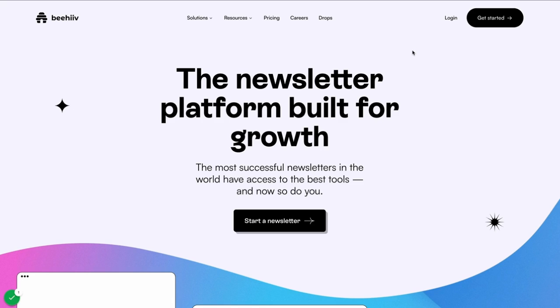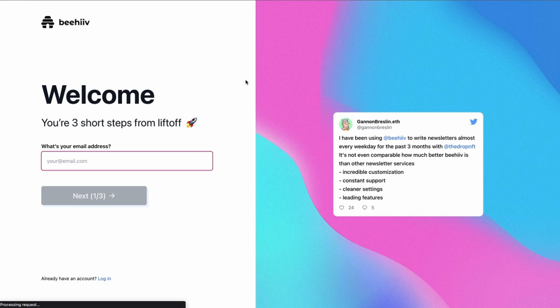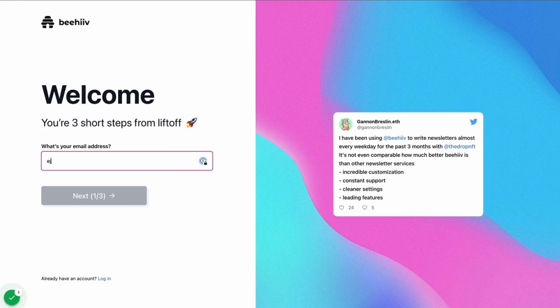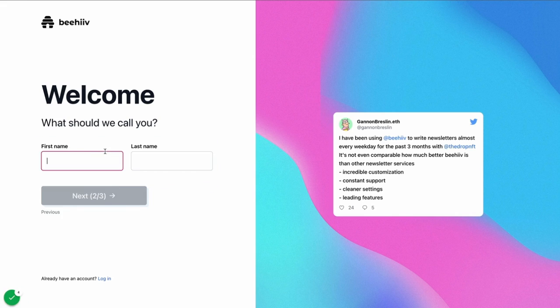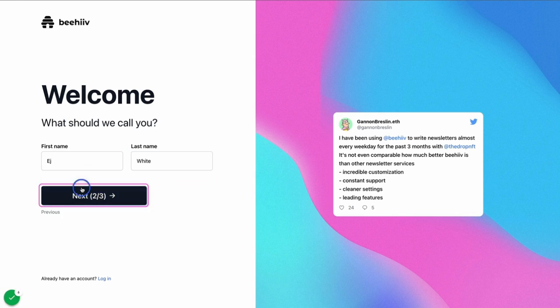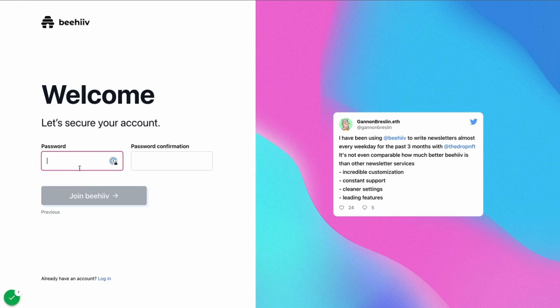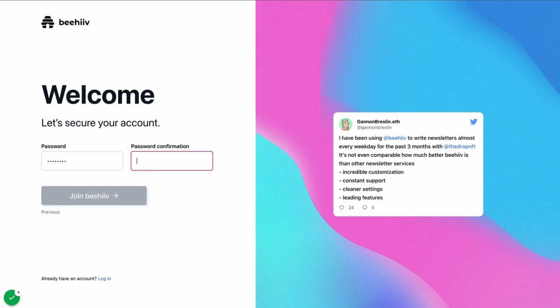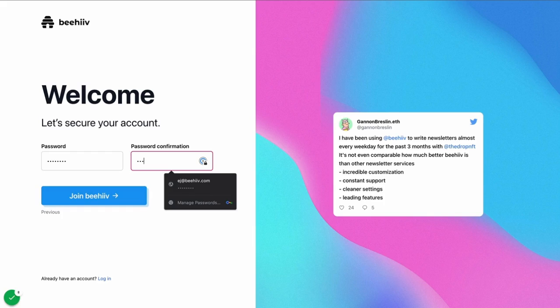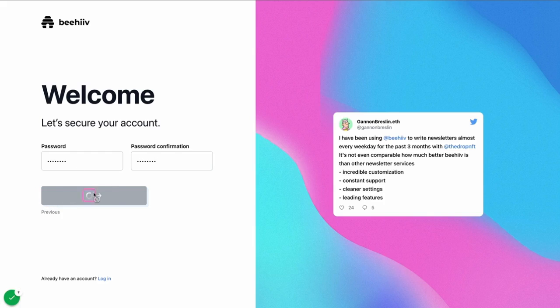The first step is to navigate to www.beehive.com and click on this Get Started button. From here, you'll end up on our signup flow. You'll enter your email and next you'll enter your first name, last name, and then a secure password and hit Join Beehive.